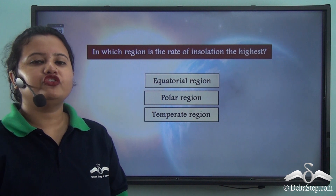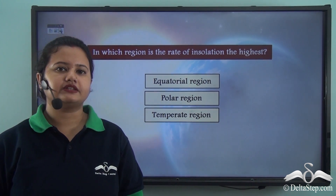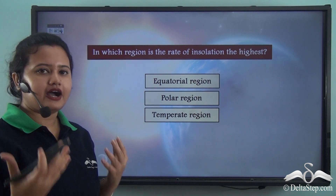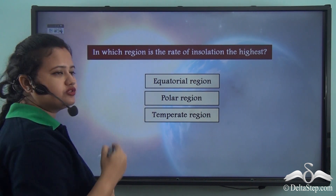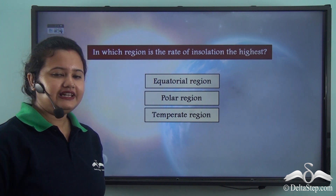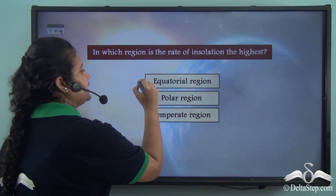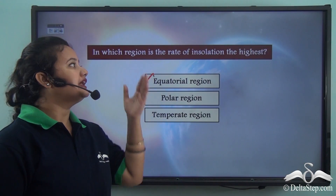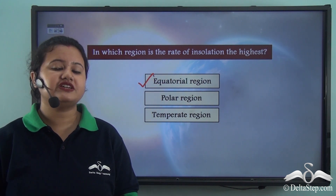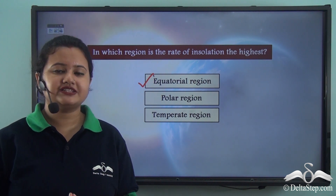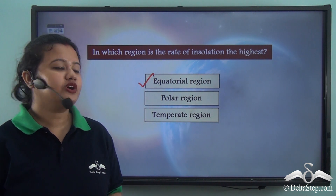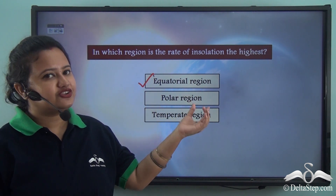Before we proceed, let us answer this question: in which region is the rate of insolation the highest — equatorial region, polar region, or temperate region? The correct answer is equatorial region. In the equatorial region, the rate of insolation is the highest because it receives direct sun rays and the sun's rays are concentrated over a small region.